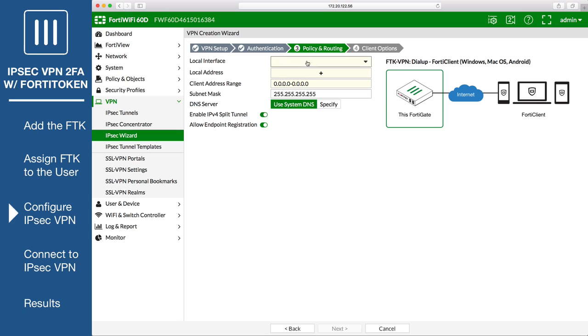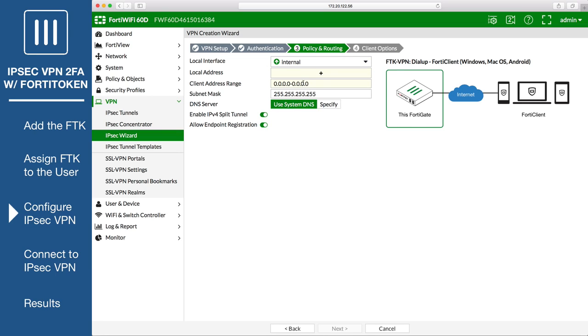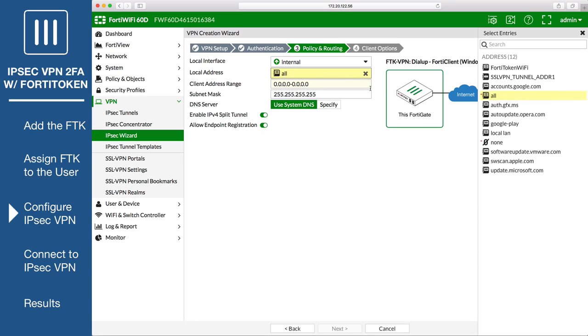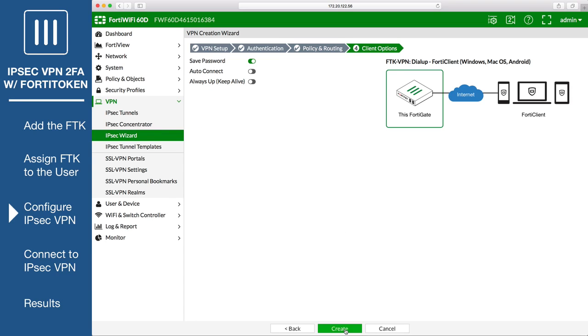Set local interface to the internal interface and set local address to all. Enter an IP address range for VPN users in the client address range field. A subnet mask should set itself automatically. Configure any additional client options you want and create the VPN.